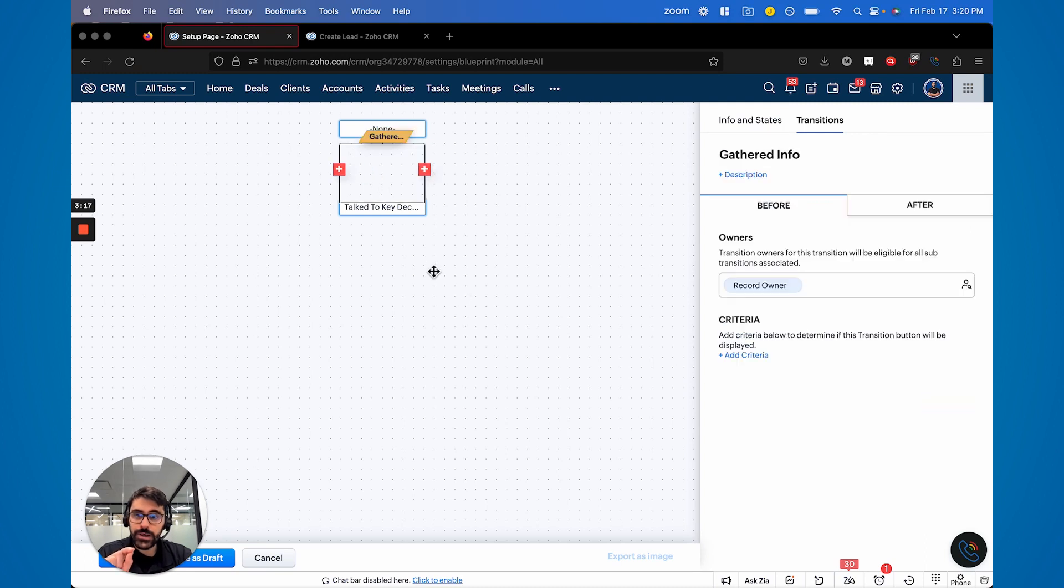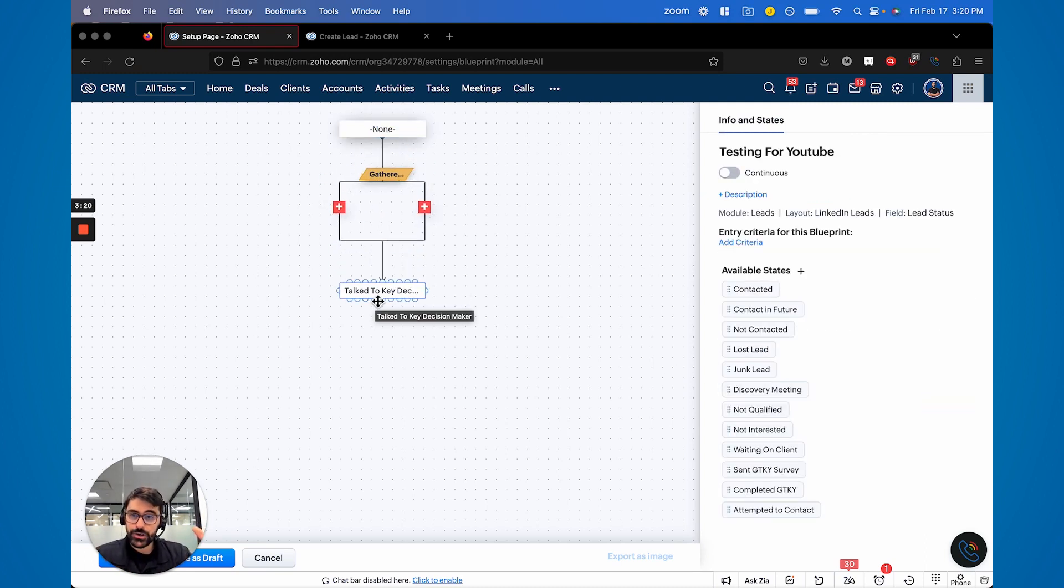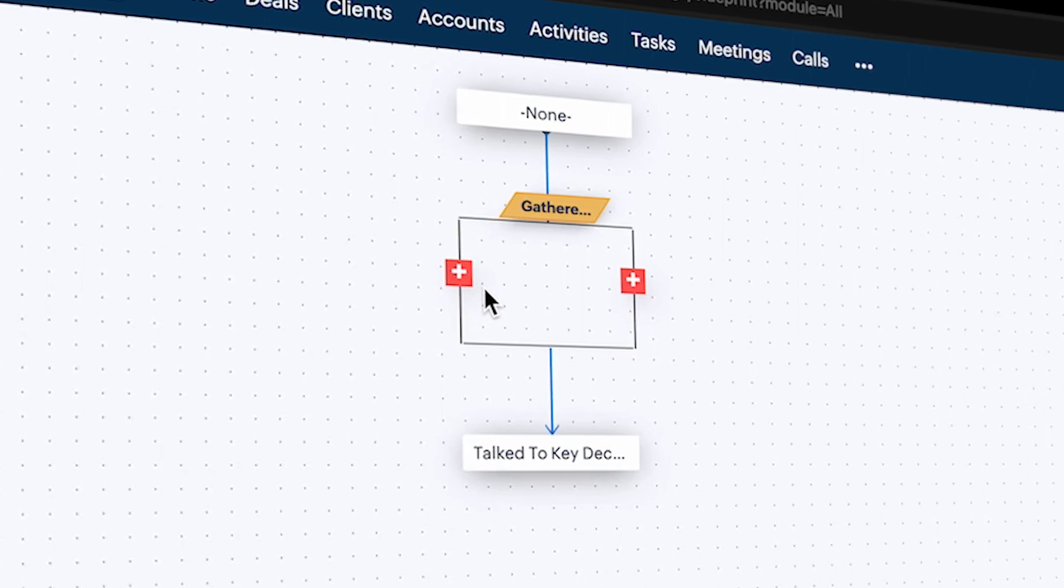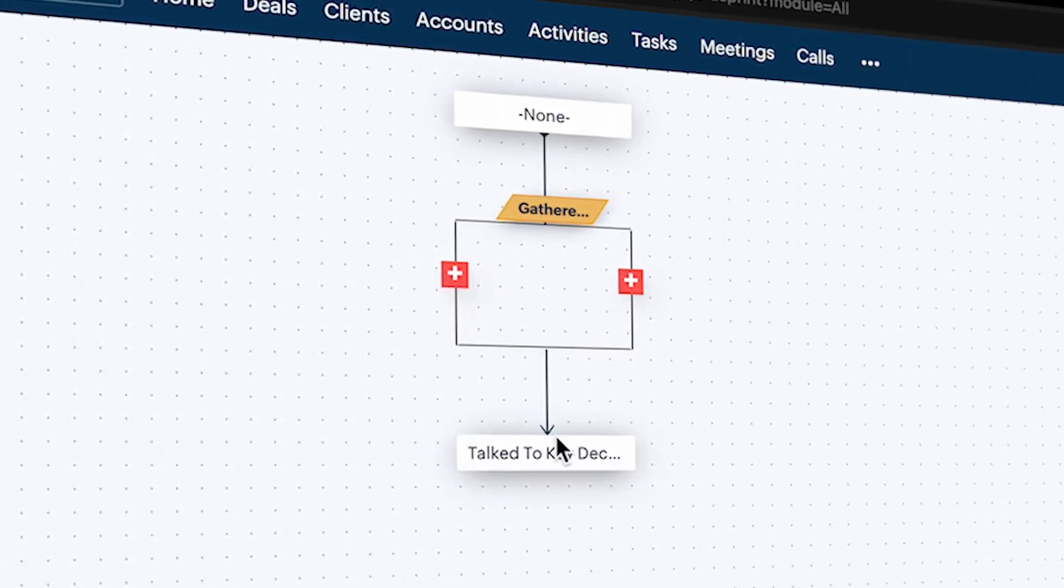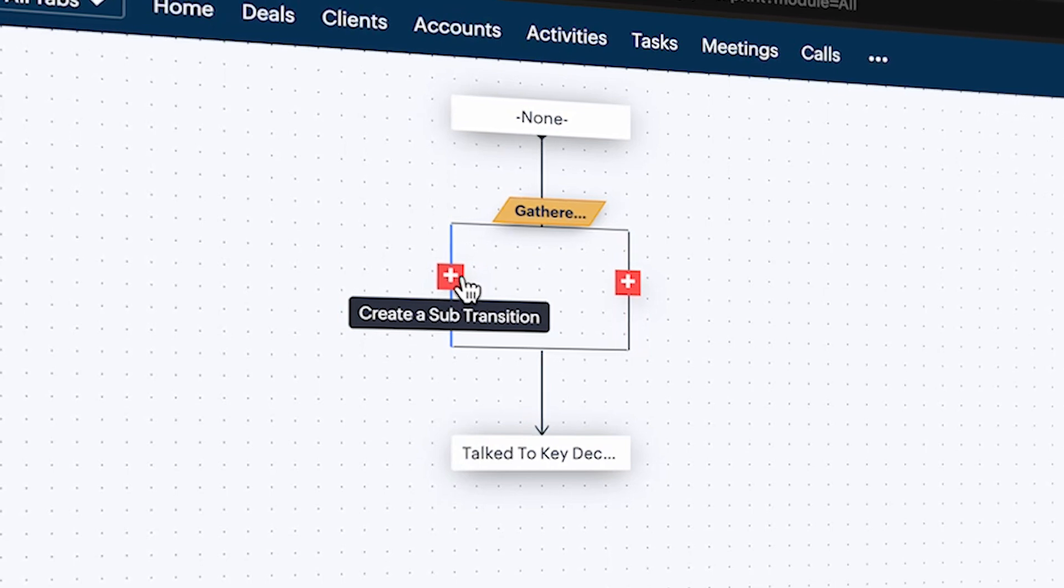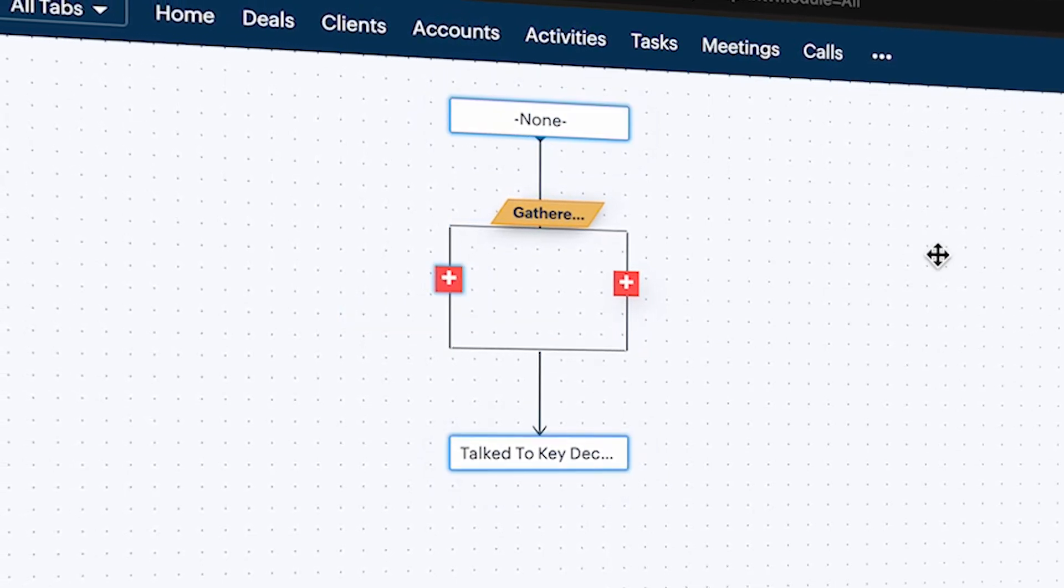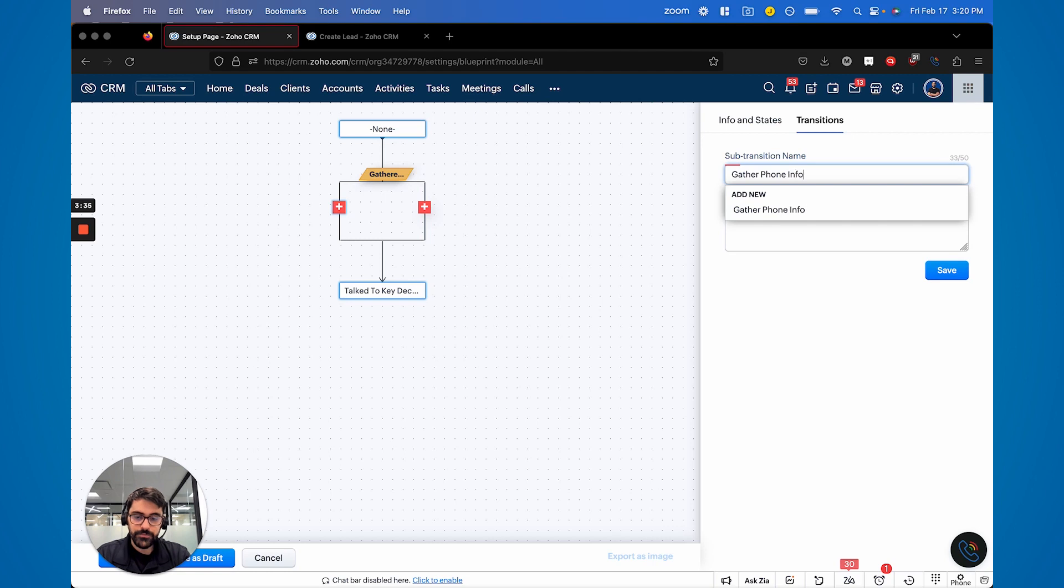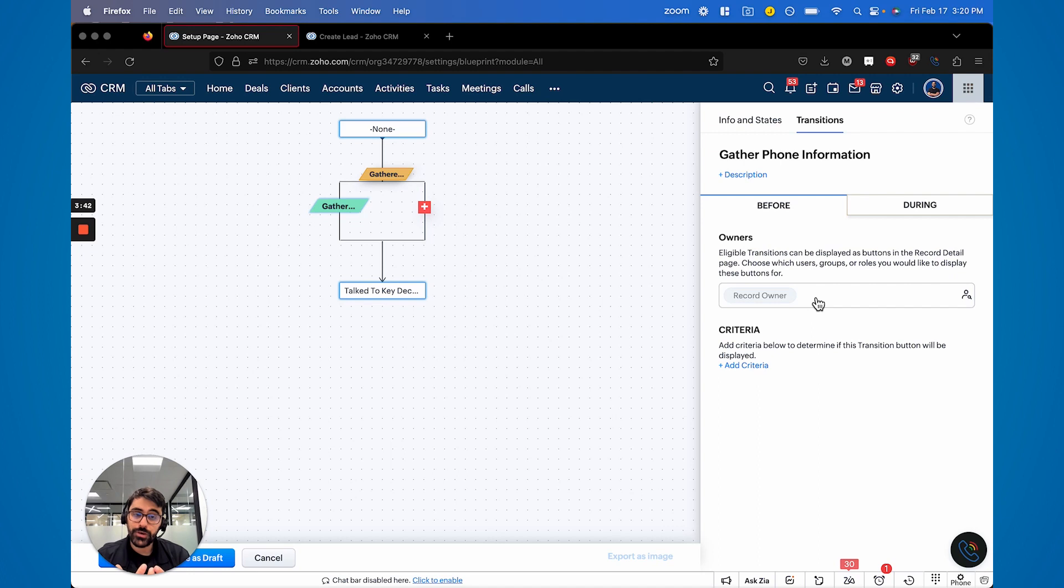it brings up this widget. And so now you can see there's multiple or parallel ways to get to talk, but you have to complete all these. So they're called sub transitions, right? So I can click here and I can go gather phone information, save,